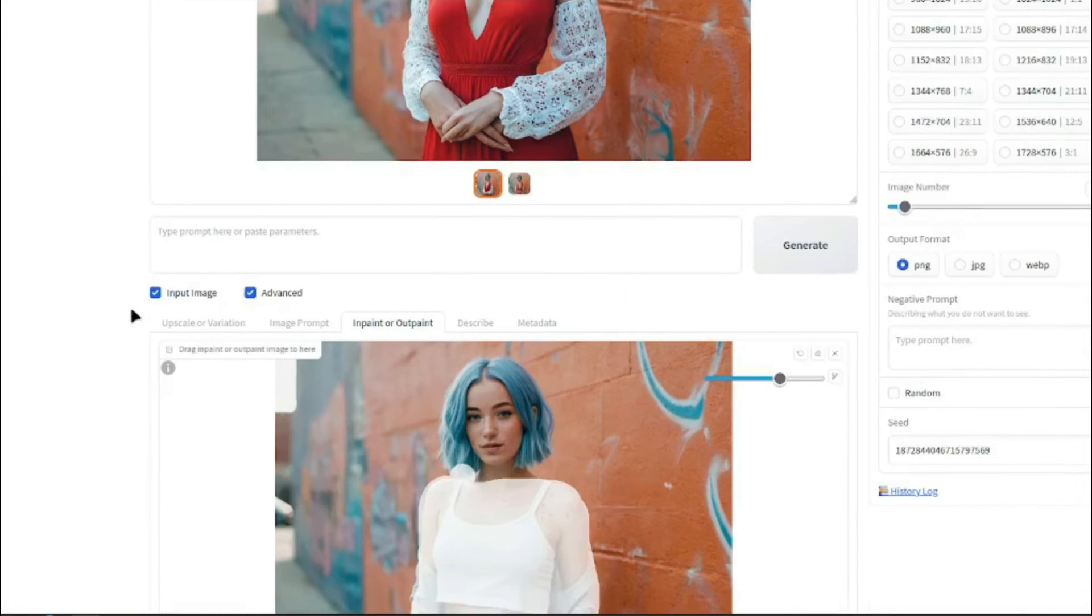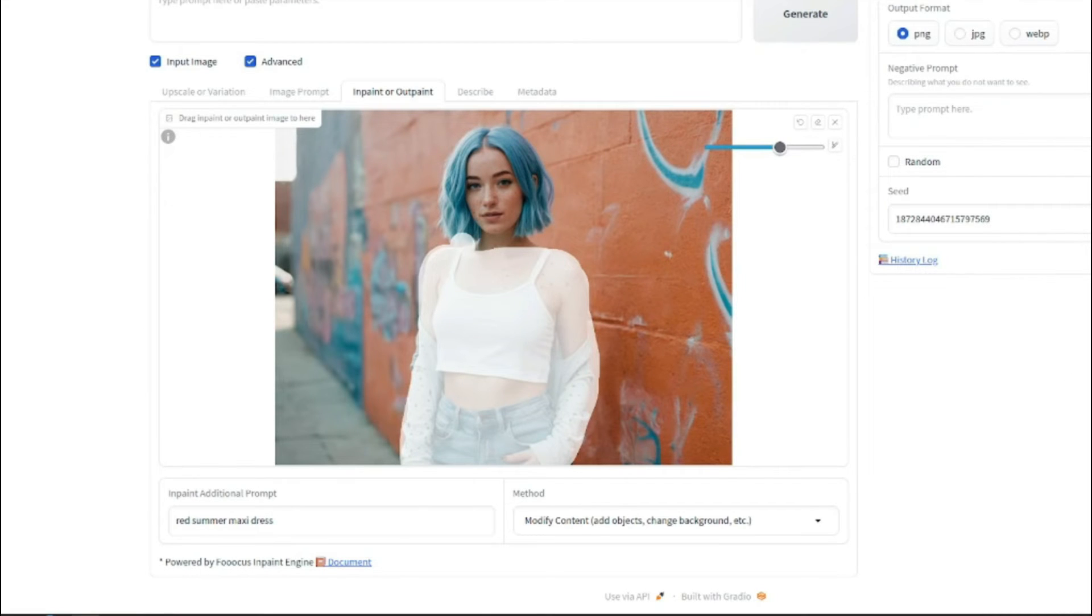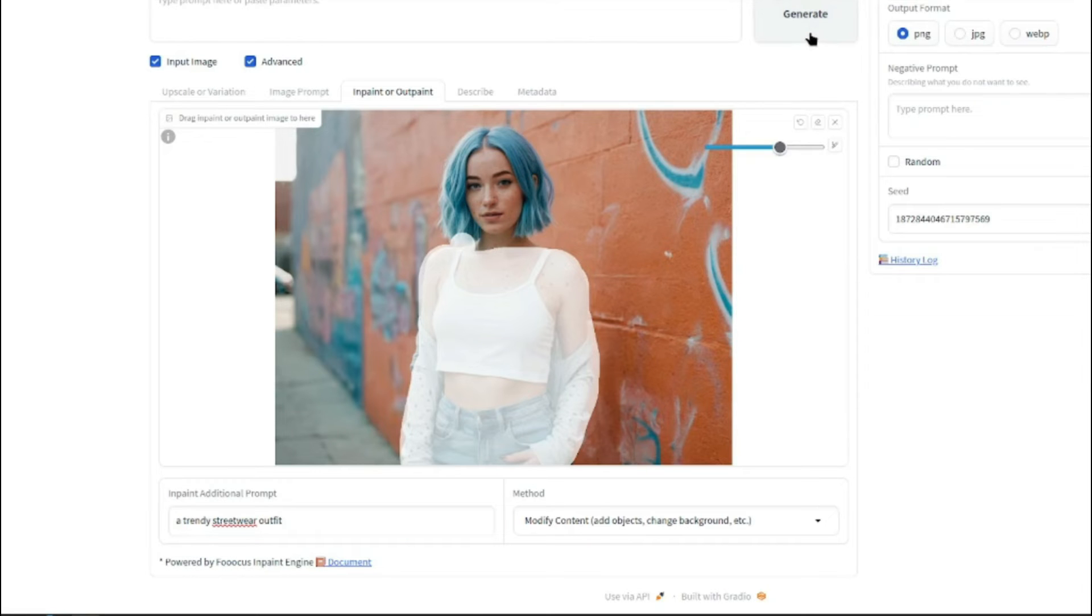Okay. Let's just go ahead and type in another additional prompt for our dress and this time I'm going to write a trendy street wear outfit. Let's generate and see our results.